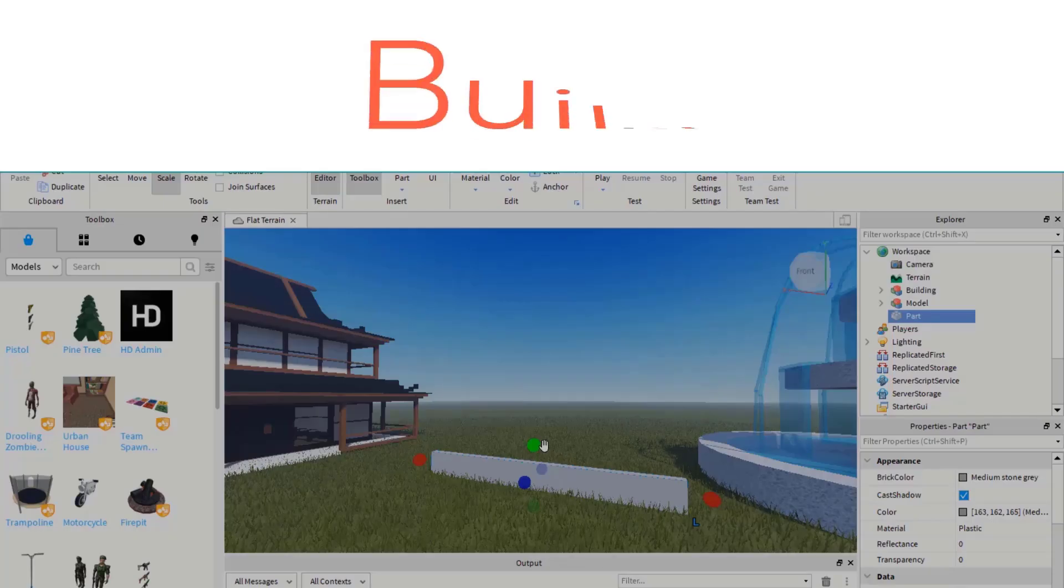Welcome. By the end of this video, you'll be able to create a perfect circle for the games that you're creating in Roblox Studio. Let's get started.